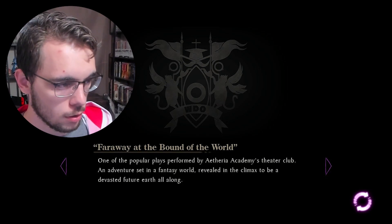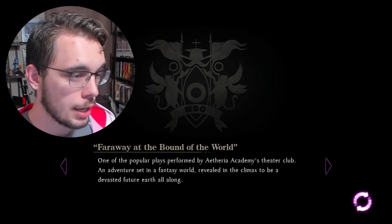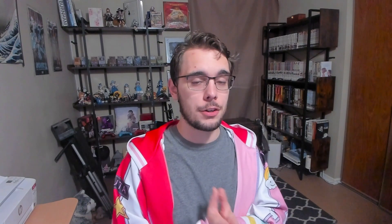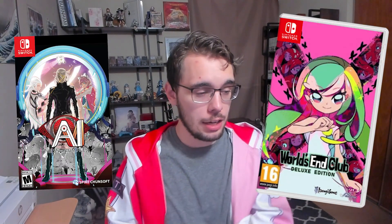The next one I'm not entirely sure is a Danganronpa reference, but I could connect it to V3. It's called 'Far Away at the Bound of the World' — one of the popular plays performed by Aetheria Academy's theater club, described as an adventure set in a fantasy world revealed in the climax to be a devastated future Earth all along. That could also reference World's End Club, Isomium Files, or 999 — other works by Kodaka and Spike Chunsoft. But it does feel very similar to Danganronpa V3's climactic finale, where it was revealed that the world had ended all along. I'm not sure, but I included it just in case.